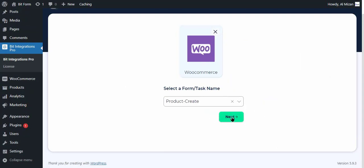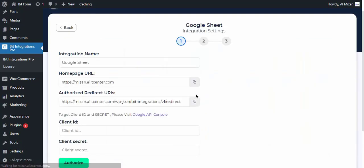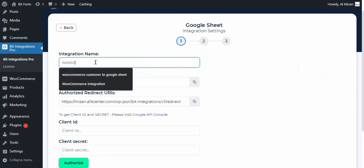After completing these steps, the actions will appear on a new page. Now select any action of your preference that you want to integrate with WooCommerce. I am selecting Google Sheets.